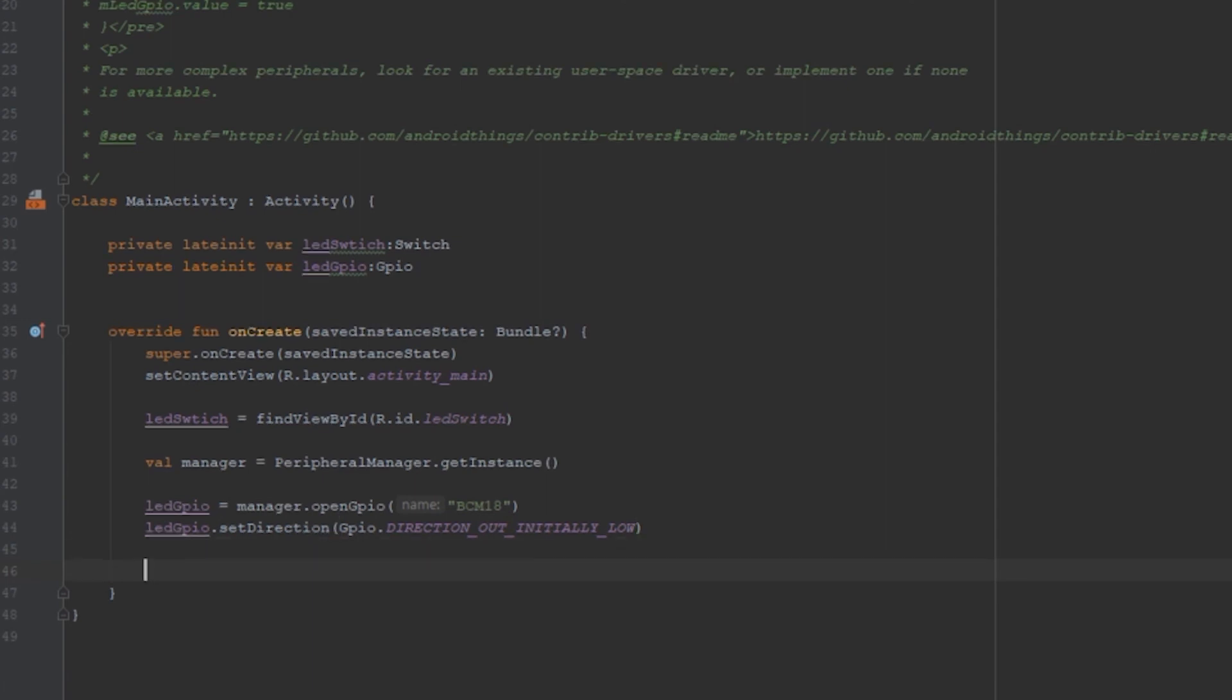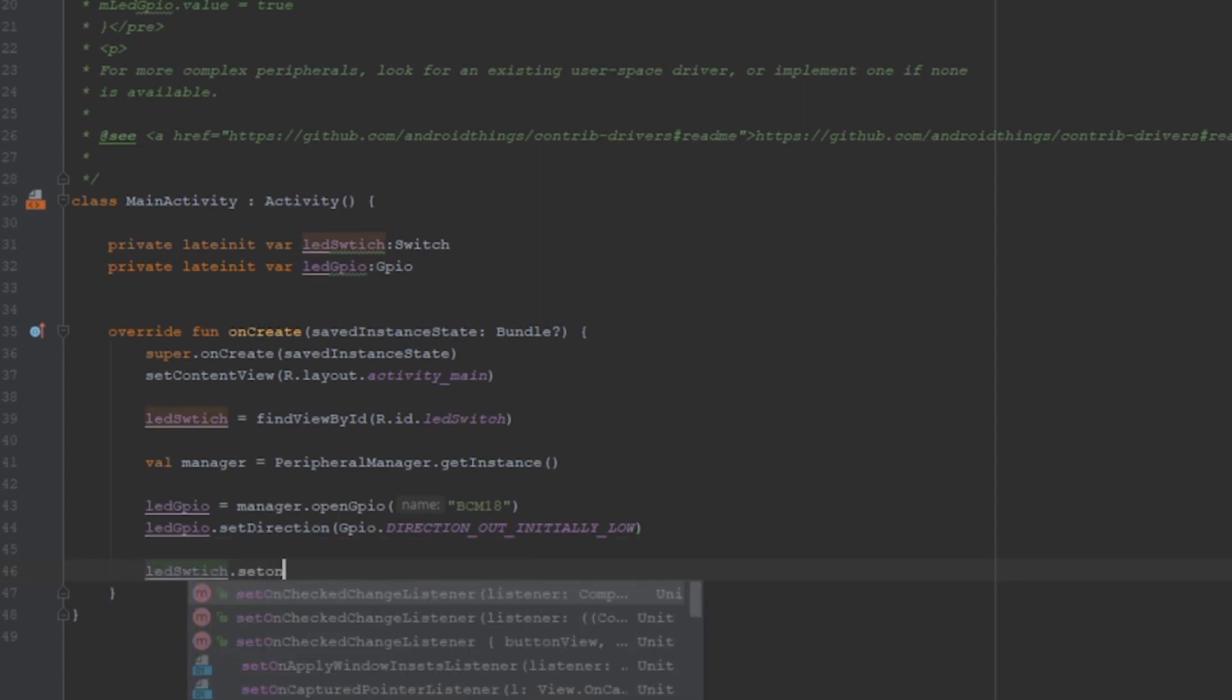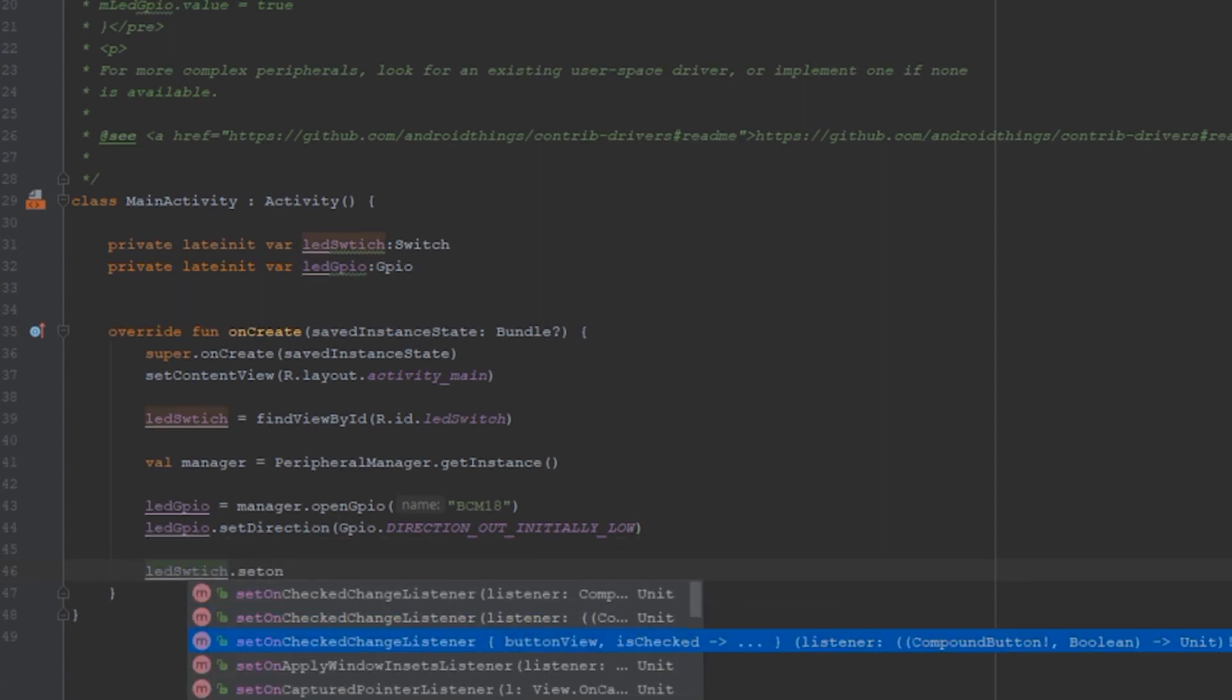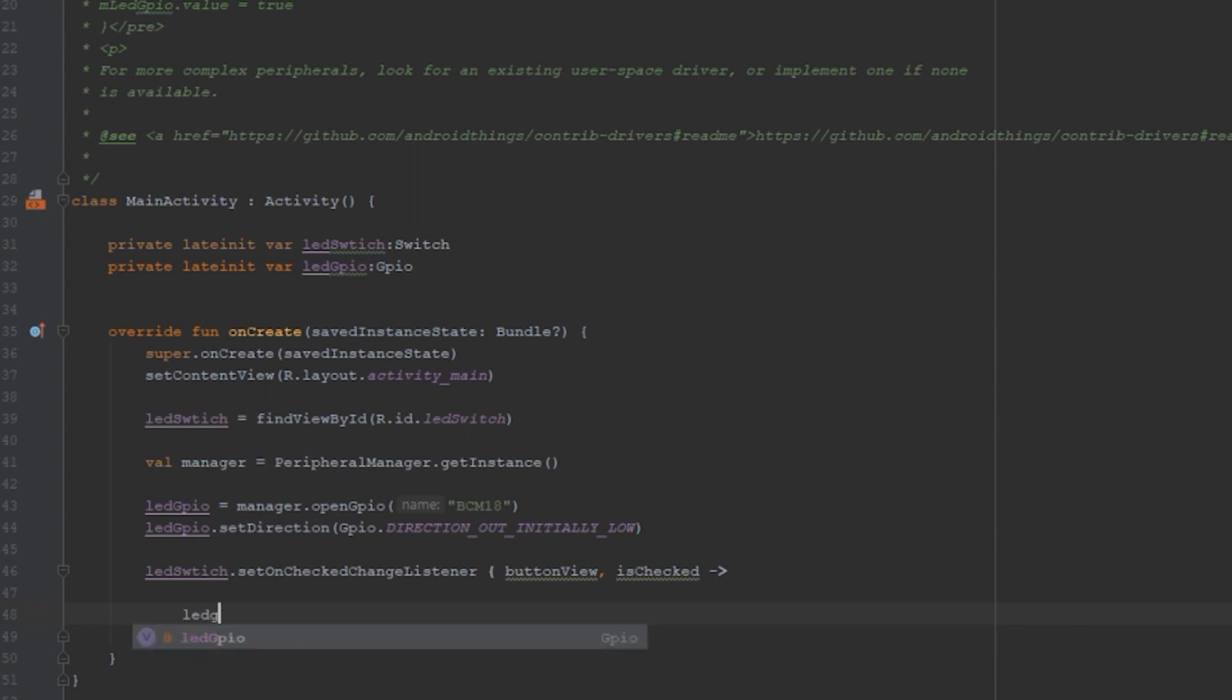Then add a switch on checked change listener. Change the LED GPIO value to equal is checked.